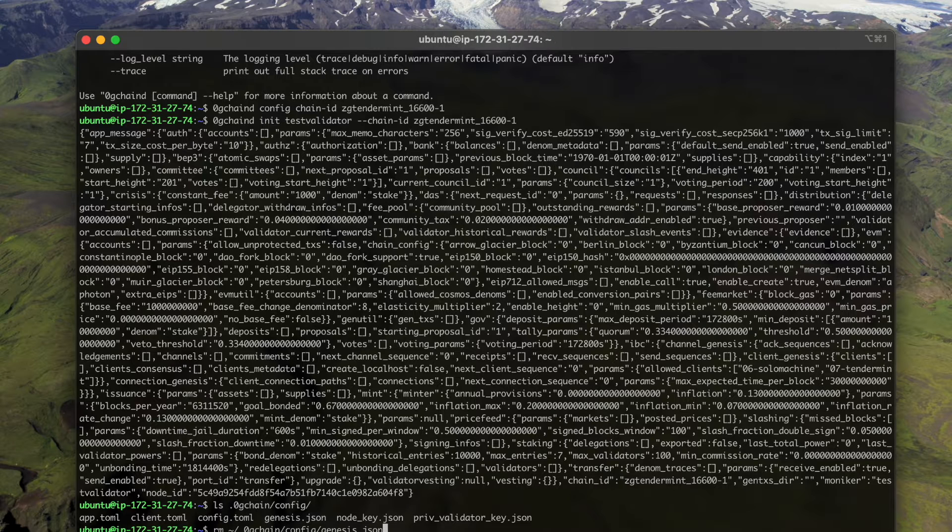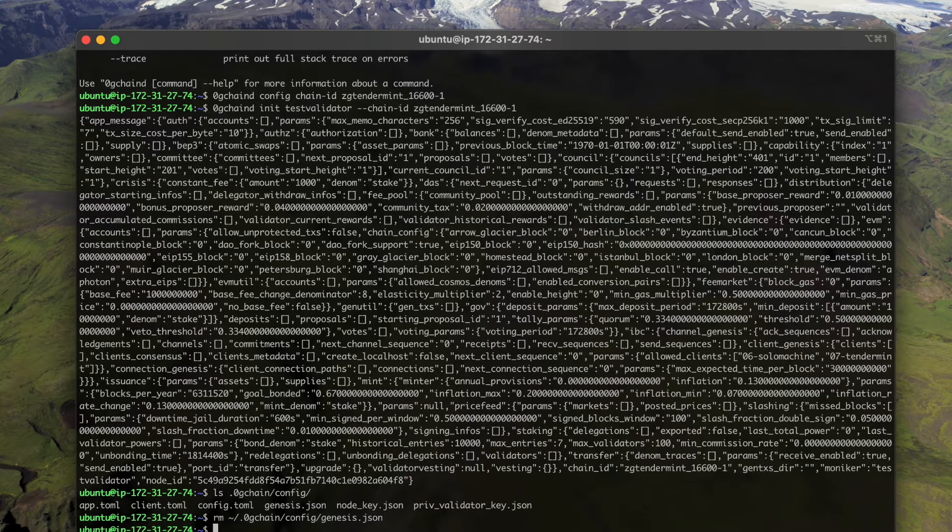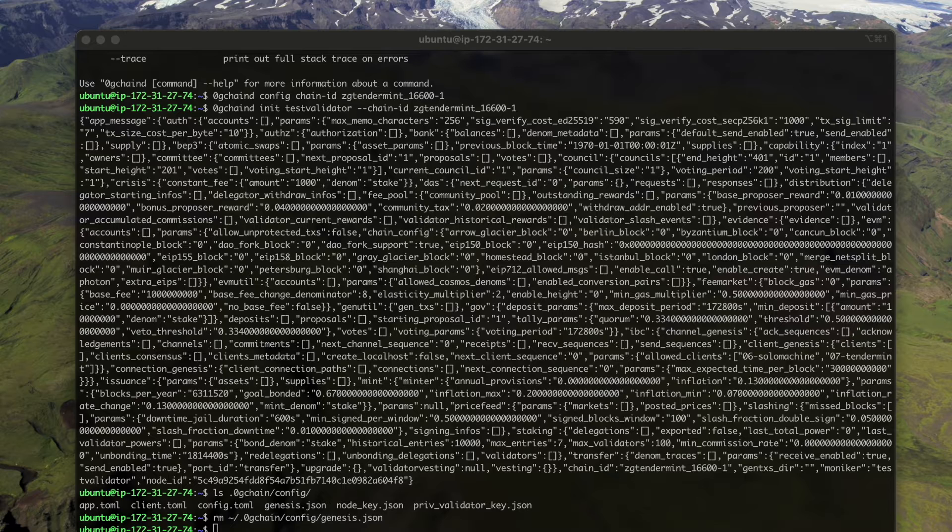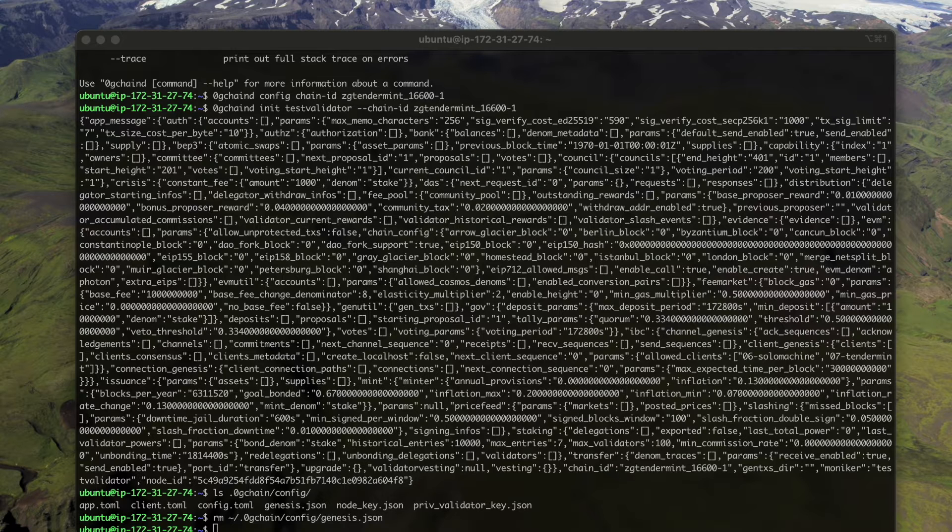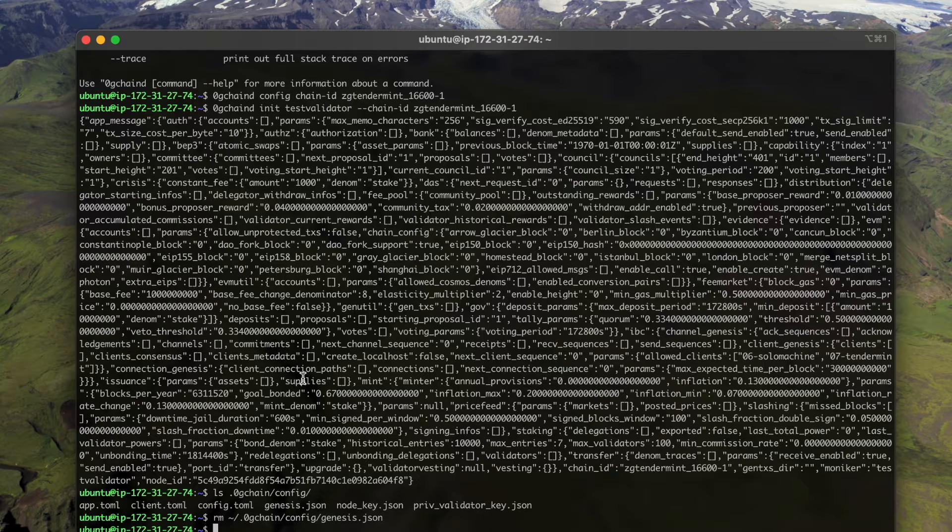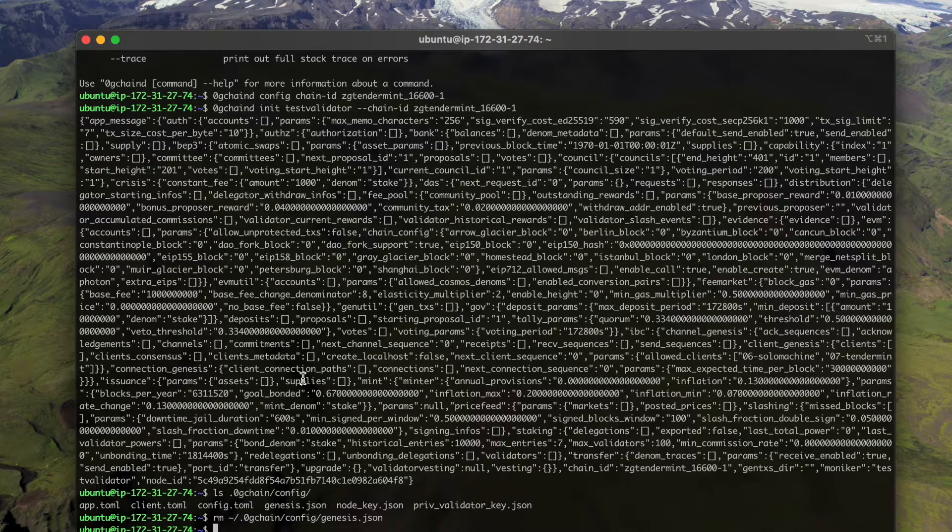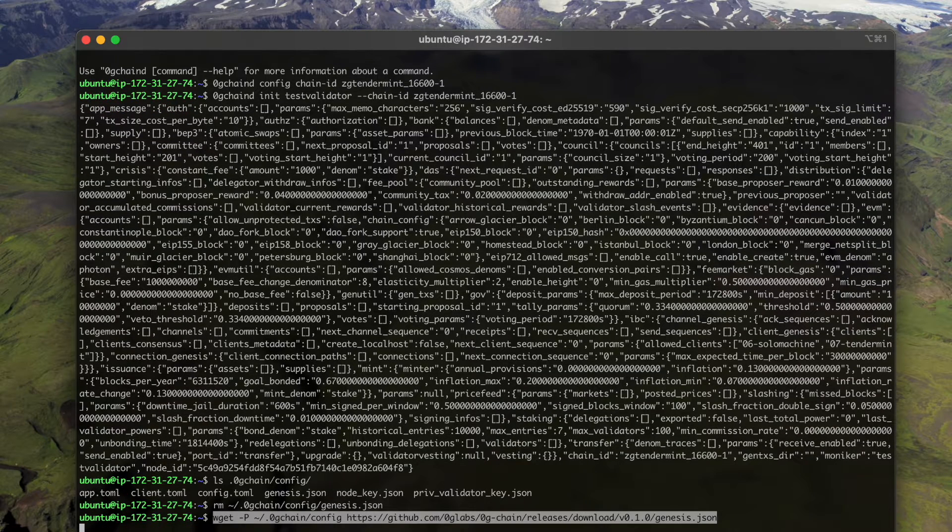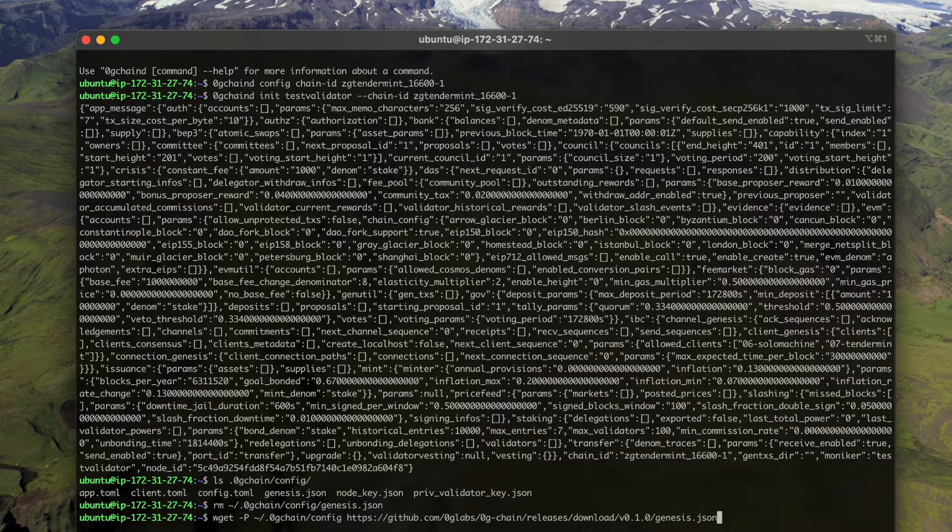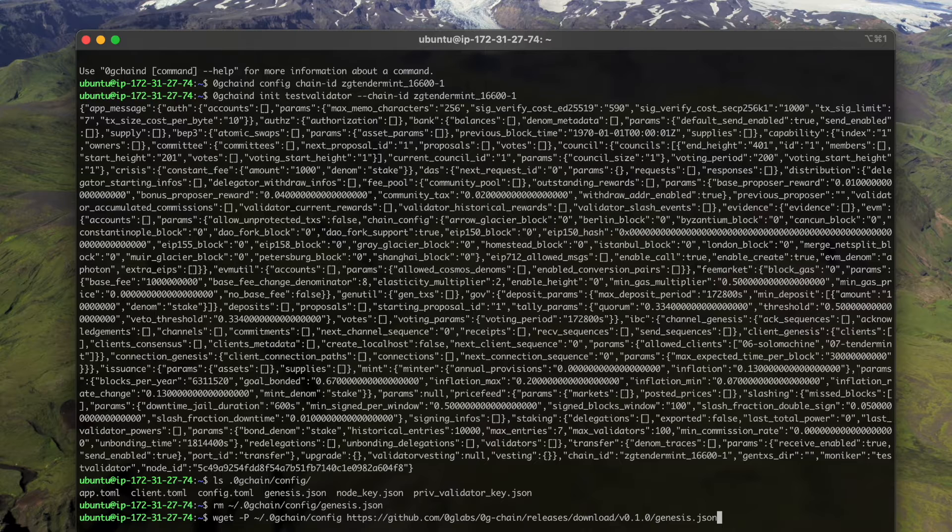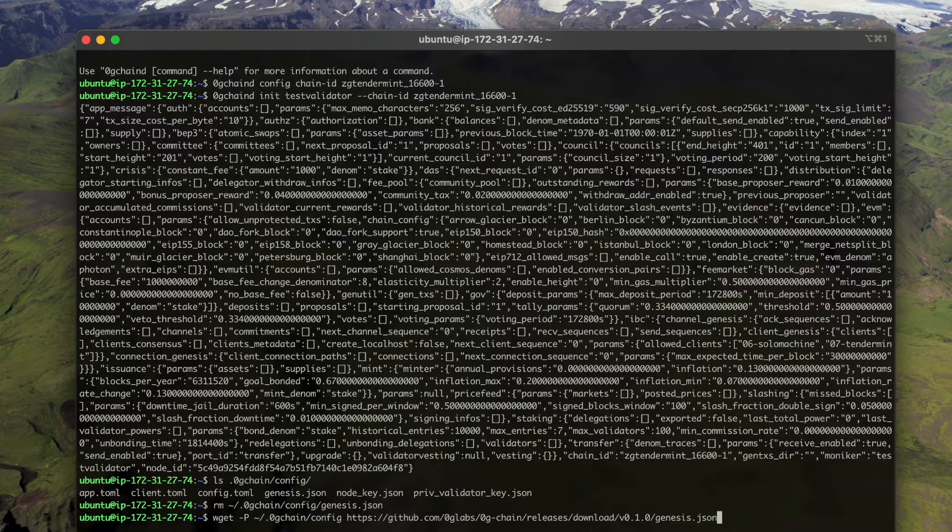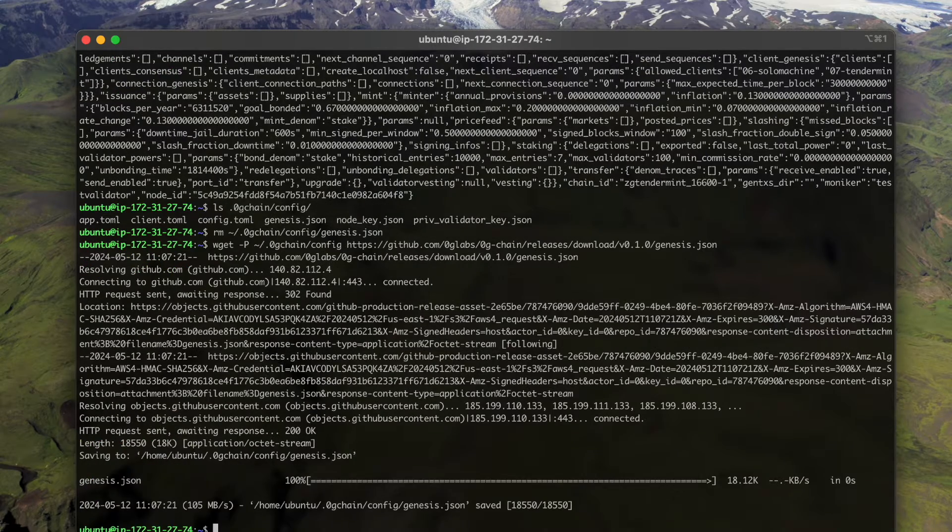First remove it, and then let's download the official genesis file which is provided by the ZG team from the release page. This genesis file needs to be downloaded and configured correctly. Let's download it.